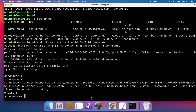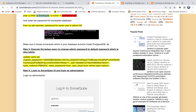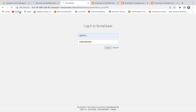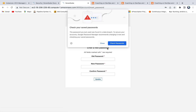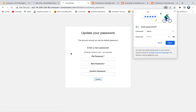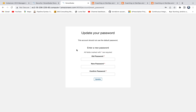Now let's go into the SonarQube UI. I'm going to click Refresh. The admin username is 'admin' and the default password is also 'admin' — I'll type that in lowercase and click Login. There you go — now it is asking us to change the default admin password, which means we are able to log in.